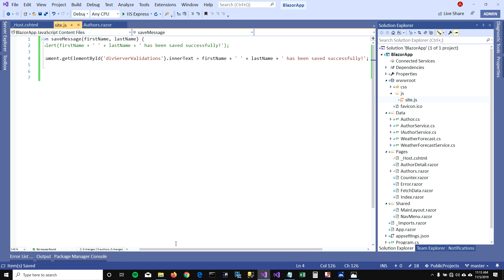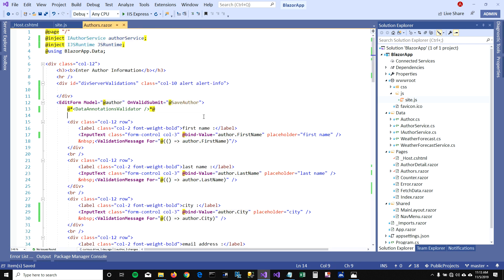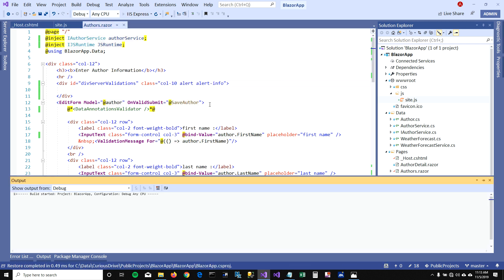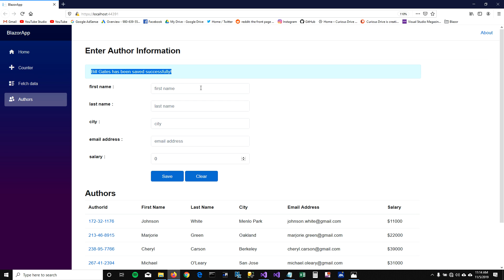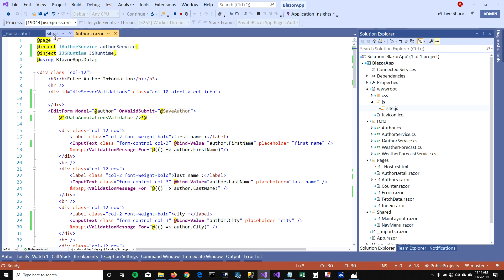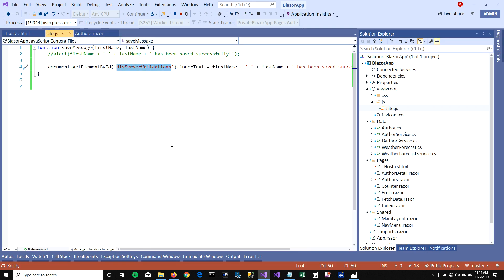Let's run this and see if this works. I'm going to say Bill Gates and hit save — boom — there you go, you can see the message on top. So you can get elements by their ID, but you can also pass the element reference directly, which gives you more power to manipulate those controls.